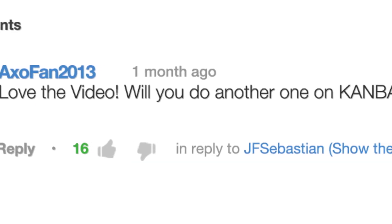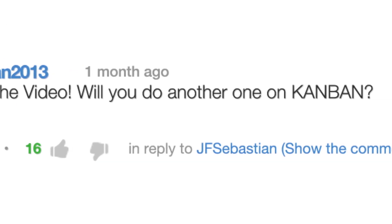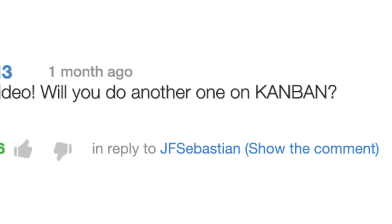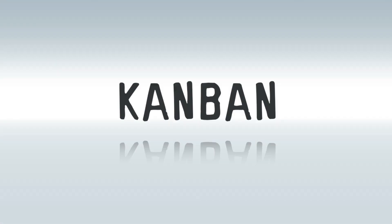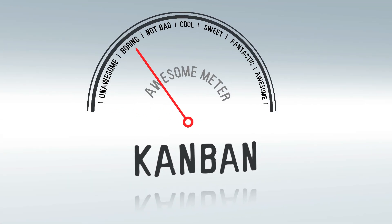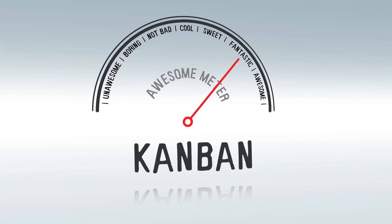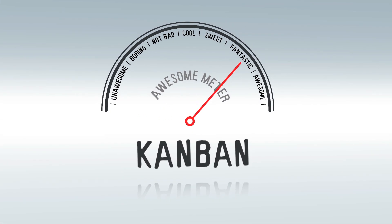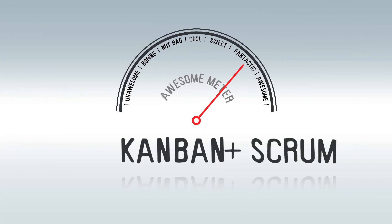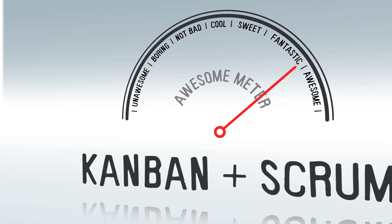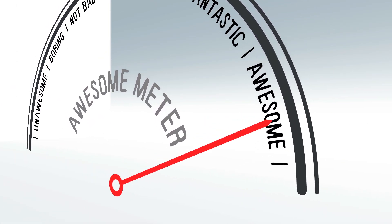Many viewers have written us requesting that we talk about another software development system, Kanban. Kanban is a fantastic way to get things done, and it also works great in conjunction with Scrum, if that's the way you want to do it.